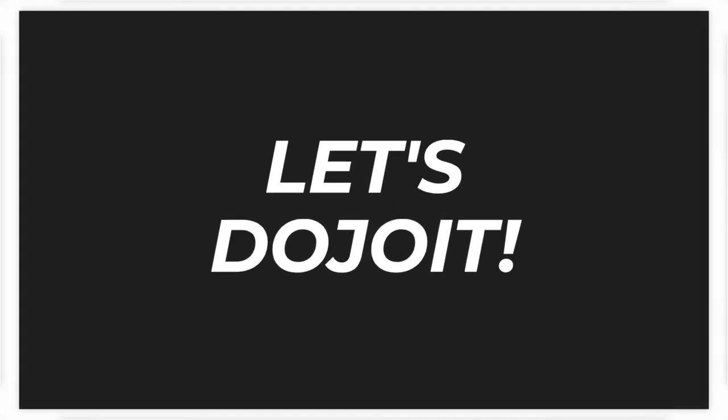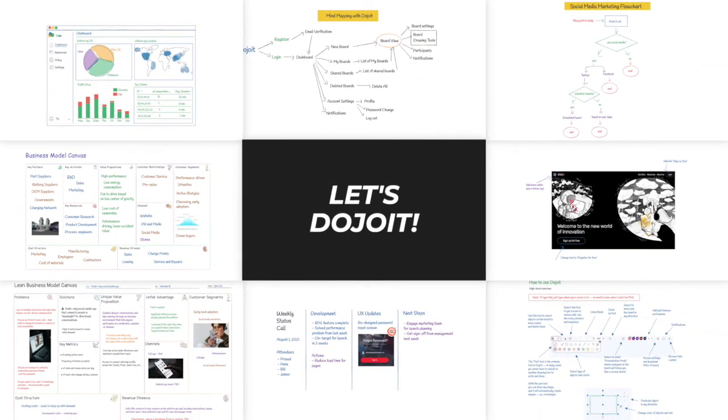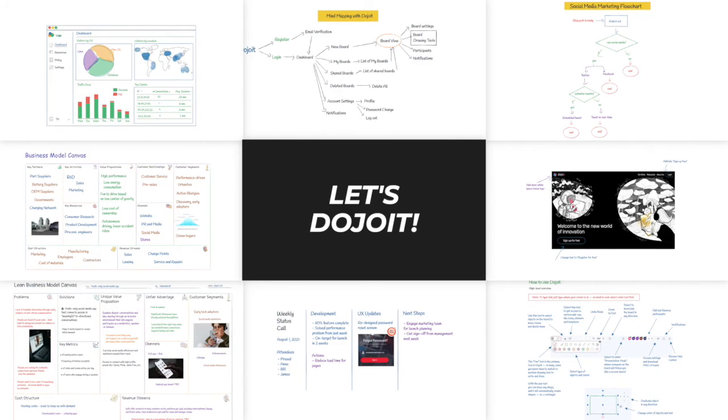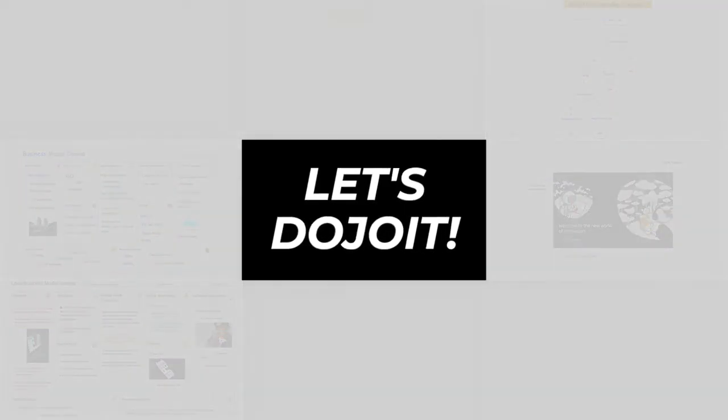Get started with DojoVate and experience how easy it is to capture ideas, share with others in real time, and publish your work for the world to see. Let's DojoVate!